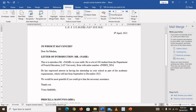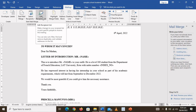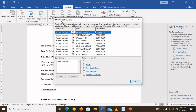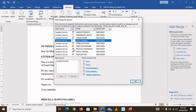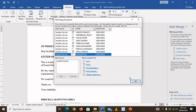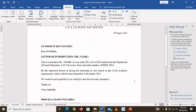Now I'm going to edit the recipient list. I'll click on Edit Recipient List and uncheck the females, because this letter is not for females. The ticks are for the males only. Then I click OK.